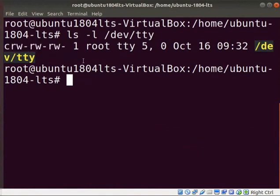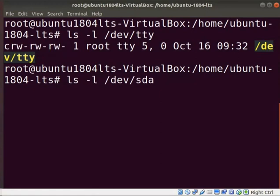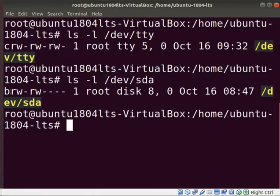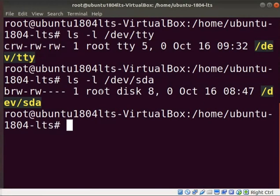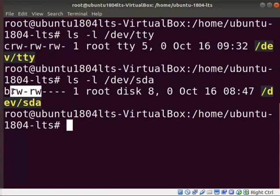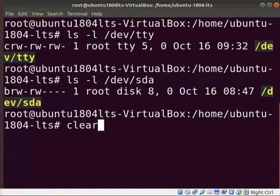Another example of a character device is a keyboard device. Type ls-l-dev-sda and press enter. It is a block device indicated by b. All mass storage devices such as SATA are block devices. Here, the owner is root and the group is disk. It indicates that the owner and the group have read and write permissions. These devices support random access. Clear the screen.